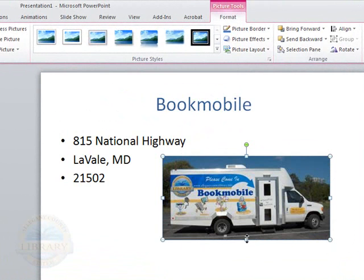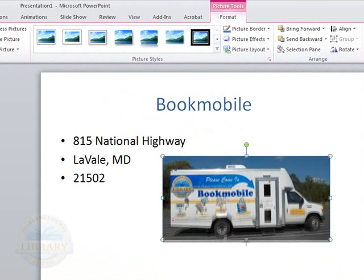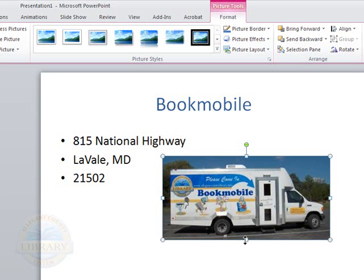If you click on the corner handles, it will keep the photo in proportion. If you click on the squares, it will distort your photo a bit. So it depends on what you're looking for in your image.